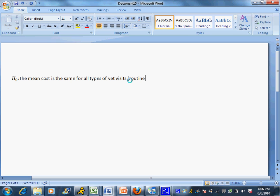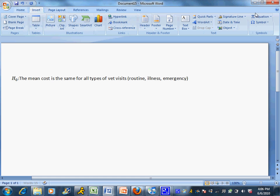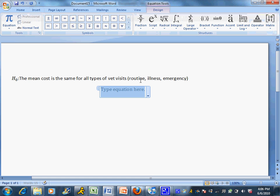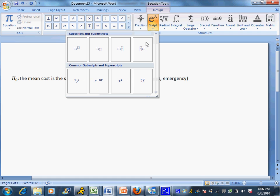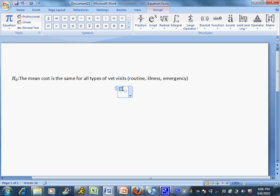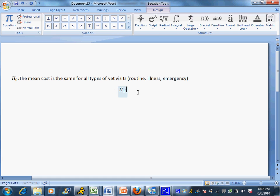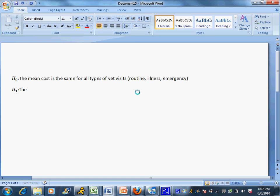Then I have my alternative hypothesis, or my H1. All I really need is a symbol because these are perfectly acceptable to write out in words - no other fancy symbols are needed in the hypotheses. So H1 is going to be: the mean is different for at least one type of visit.